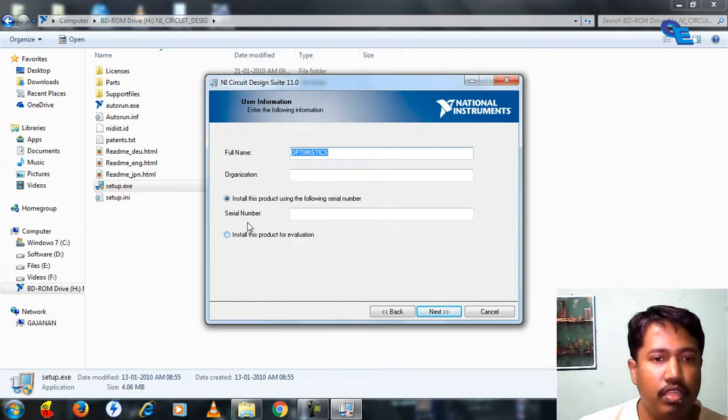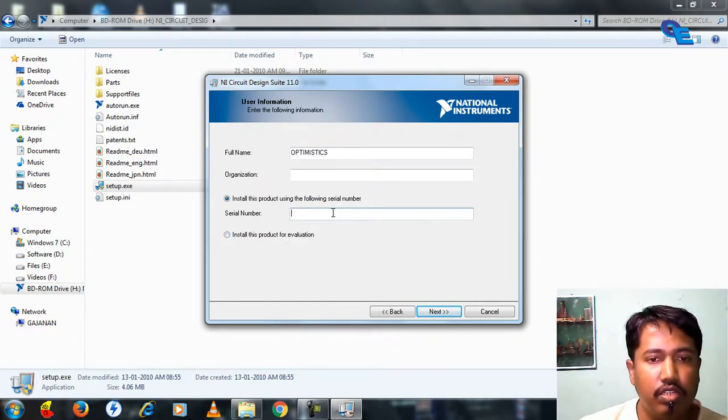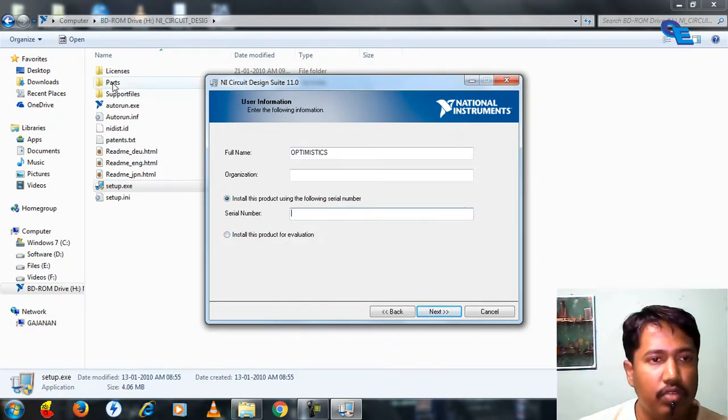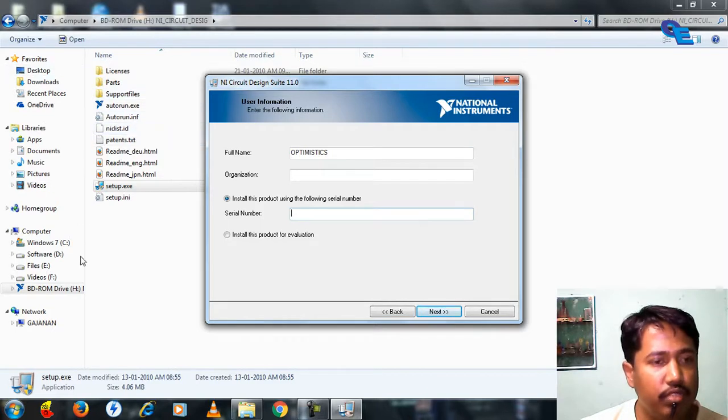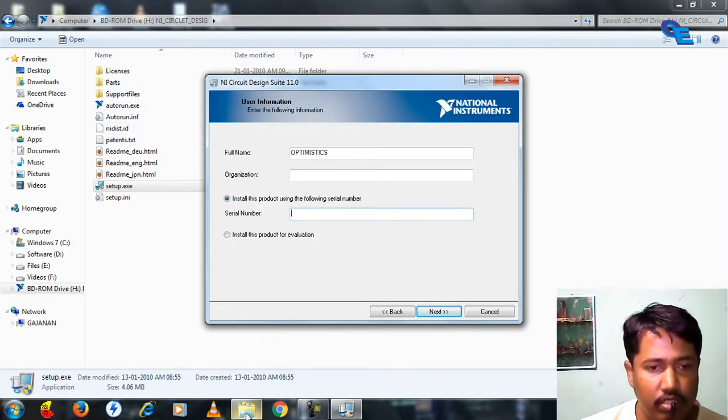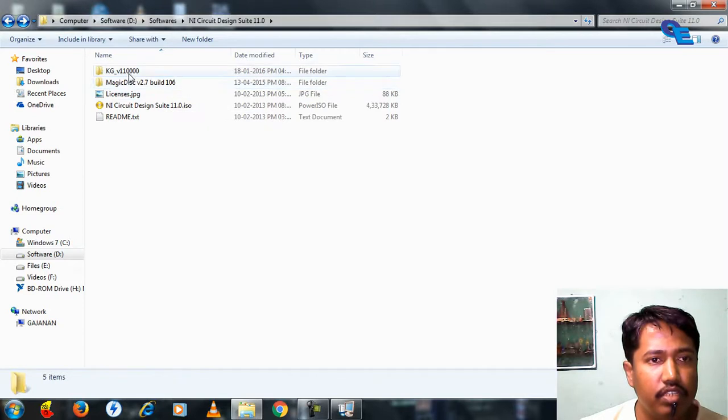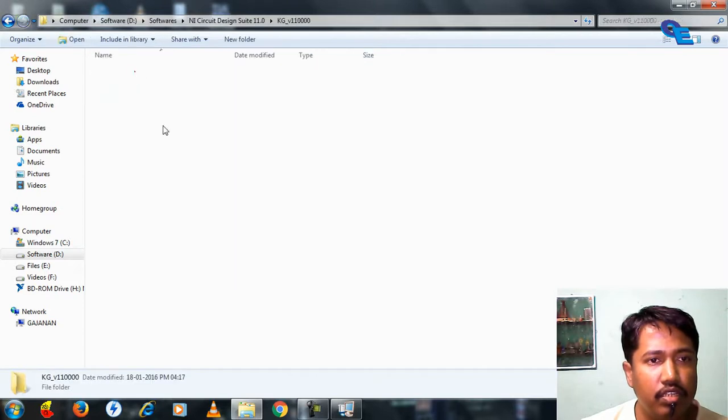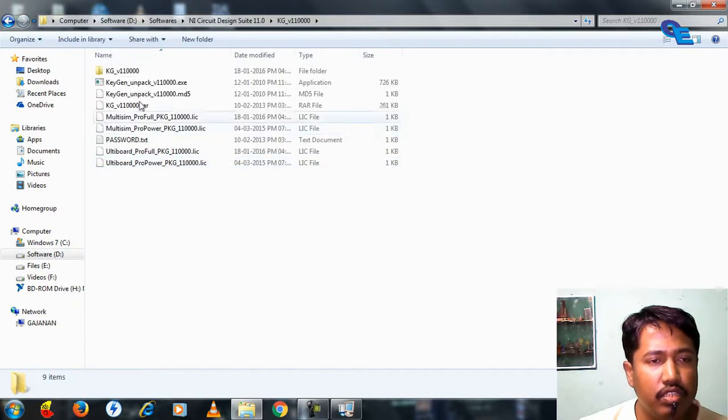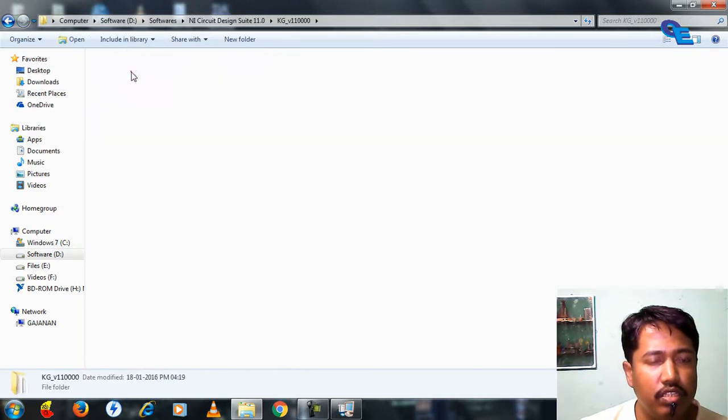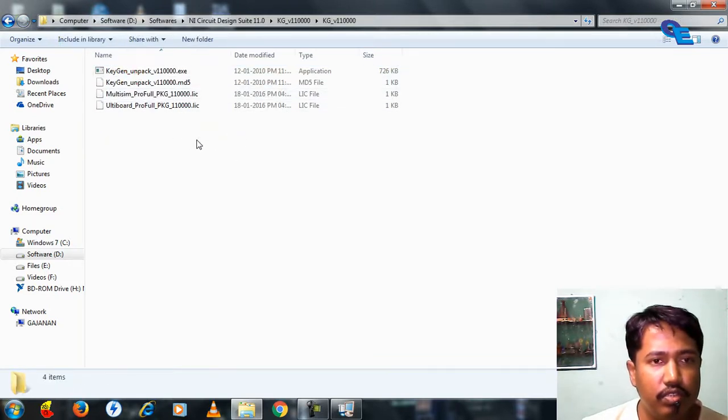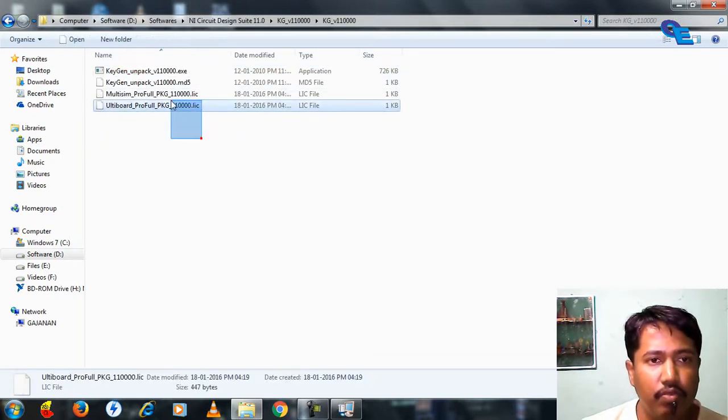Here you have to install the serial number which is generated in this key generator. This is the key generator which we have.